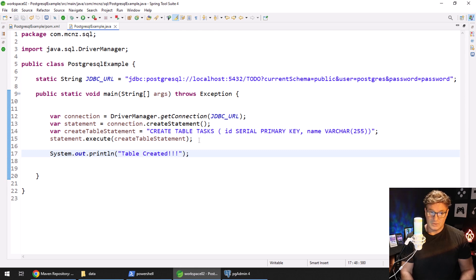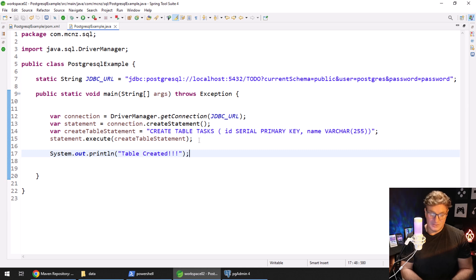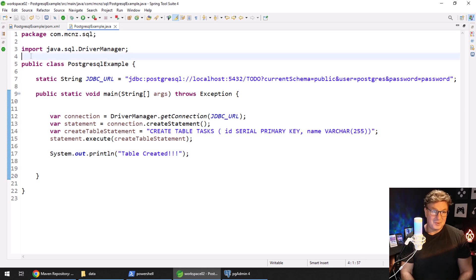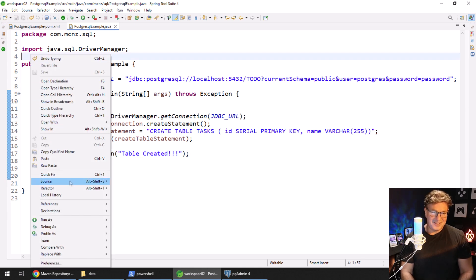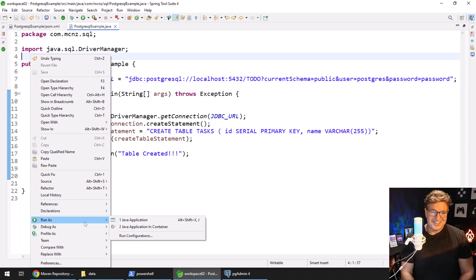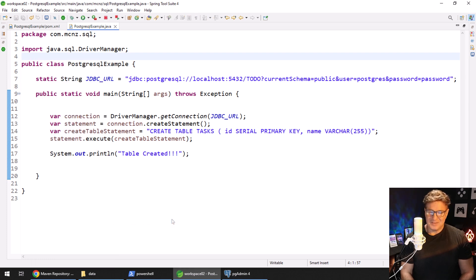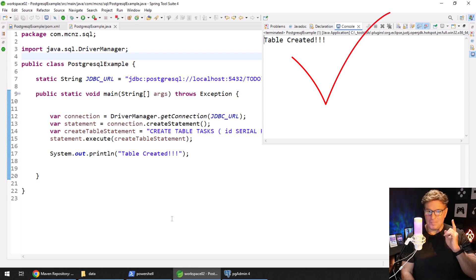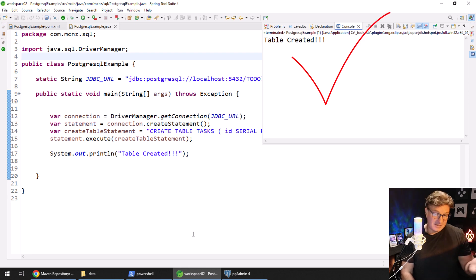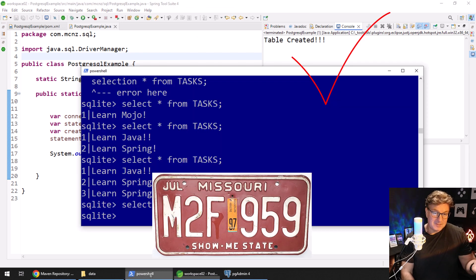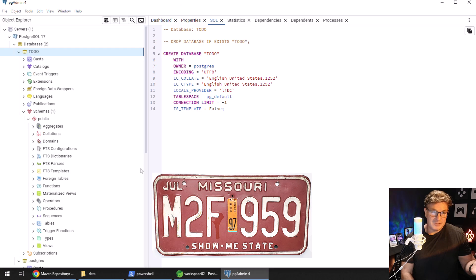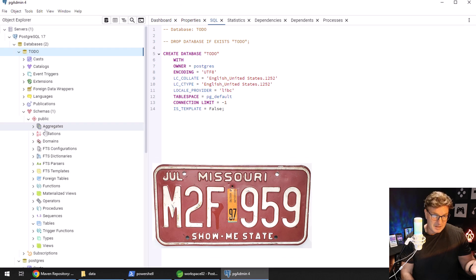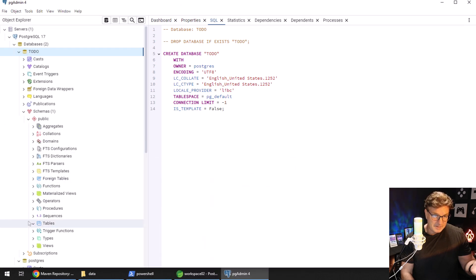Ctrl-S and I think that looks good. Now the question is, will it work? Will it run? So I'm going to say run as a Java application, keep my fingers crossed, and boom, it says table created.